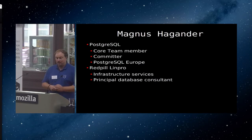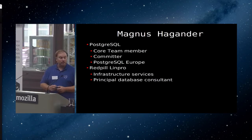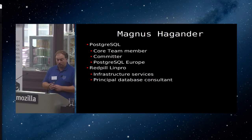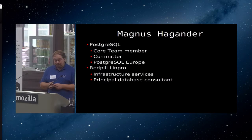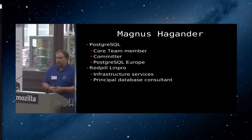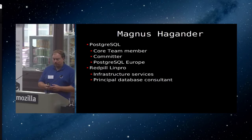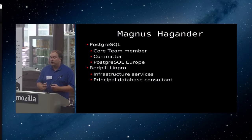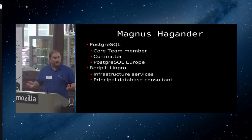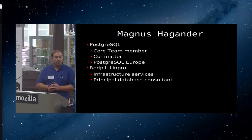My name is Magnus Hagander. I'm a Postgres core team member, one of the committers on the project. I do a lot of work for Postgres Europe. When I don't do community work, for paid work I work for a company called Red Pill Inpro, which is an open source consultancy business in the Scandinavian region. I'm down here from Stockholm in Sweden myself.